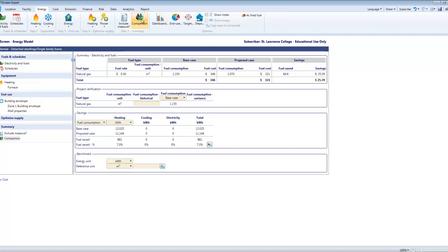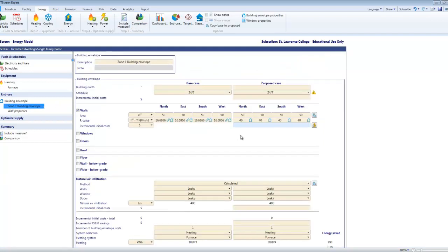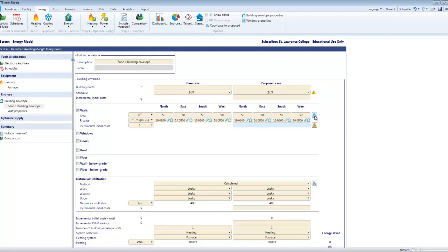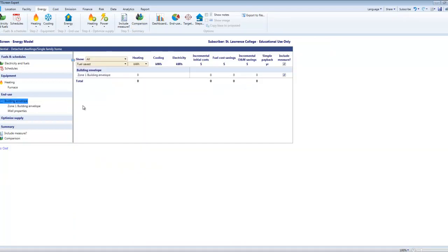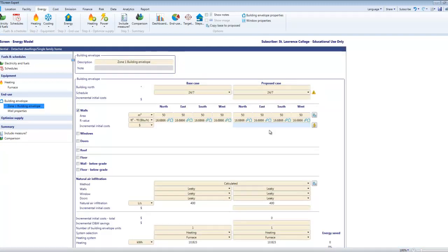When I am done with that I come back to building envelope again and I can come in here now and if I just hit this button I can reset my proposed case back to my base case. Confirm that by looking at comparison. Savings is zero and I'm ready to go to do another upgrade test.